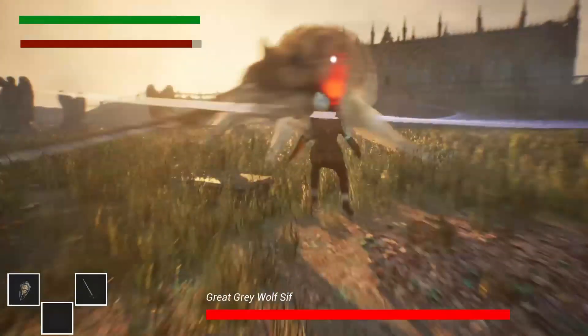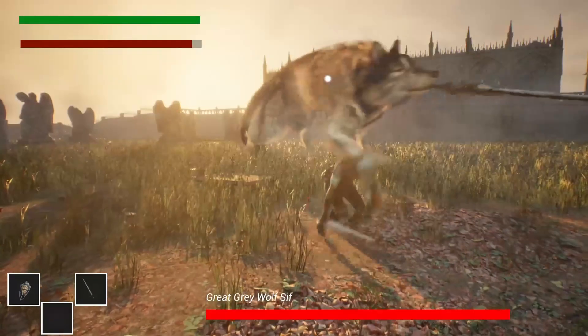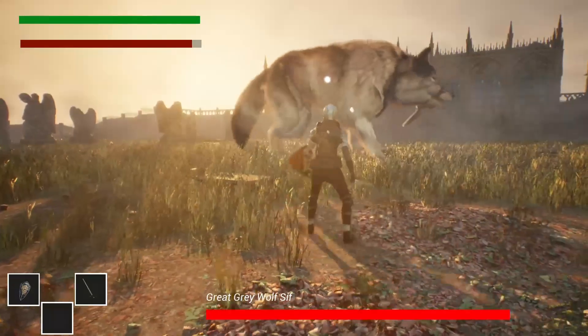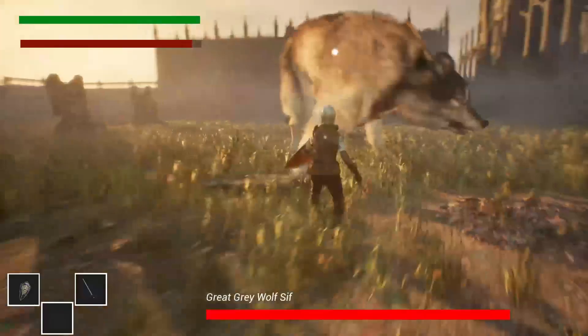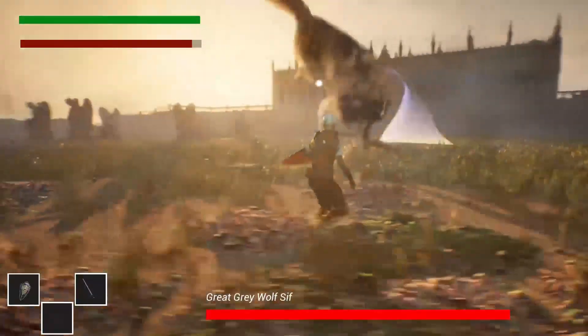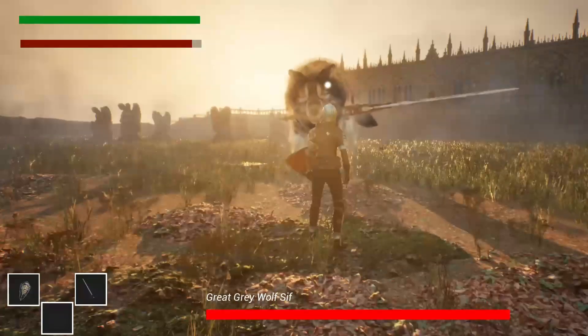Hello, in this video I recreated the Sif the Great Grey Wolf boss fight from Dark Souls in Unreal Engine 5.